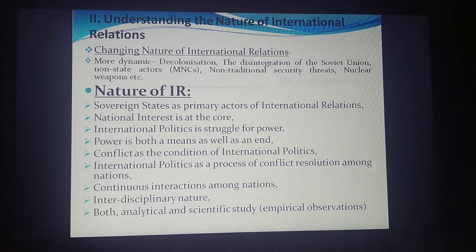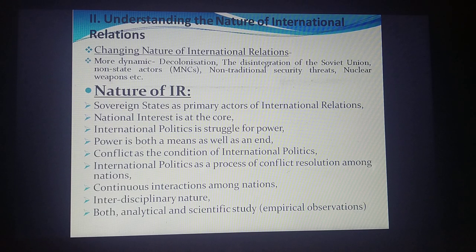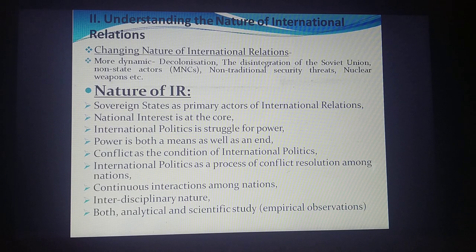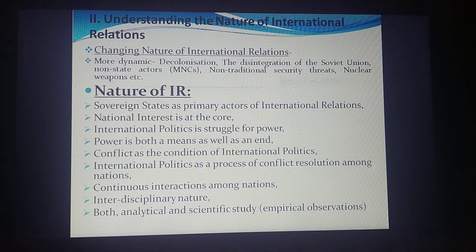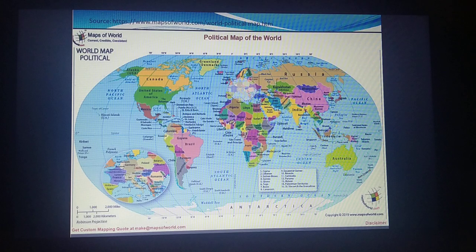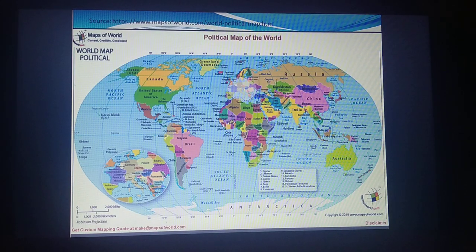From an examination point of view, the nature of IR refers to its features and characteristics. The first feature is sovereign states as primary actors of international relations — the country or state as the unit of the entire international system. The globe shows us that states are one of the most important actors here.